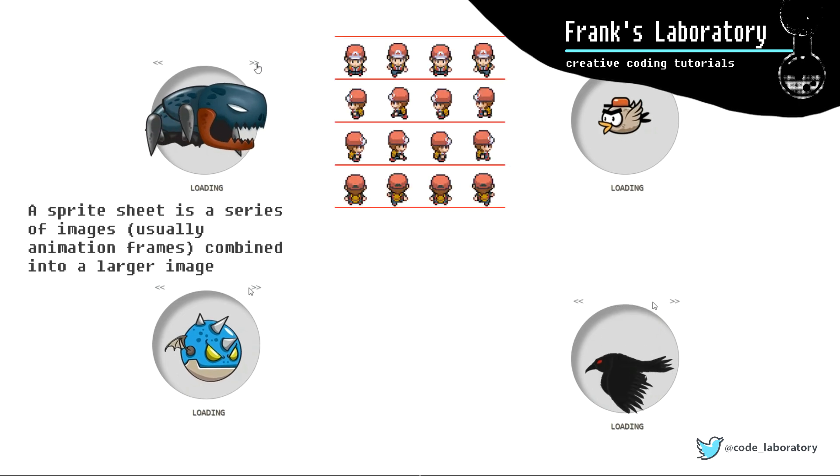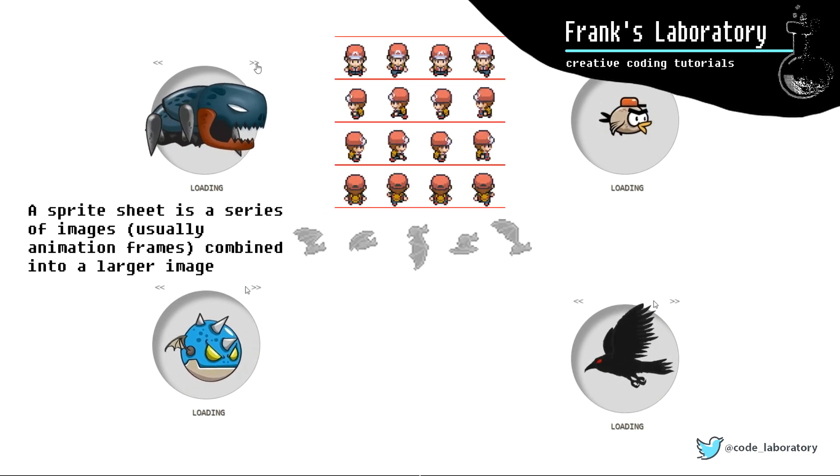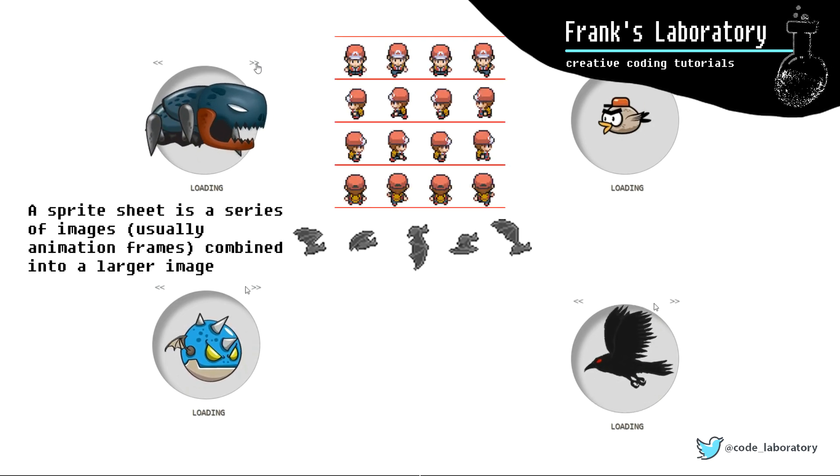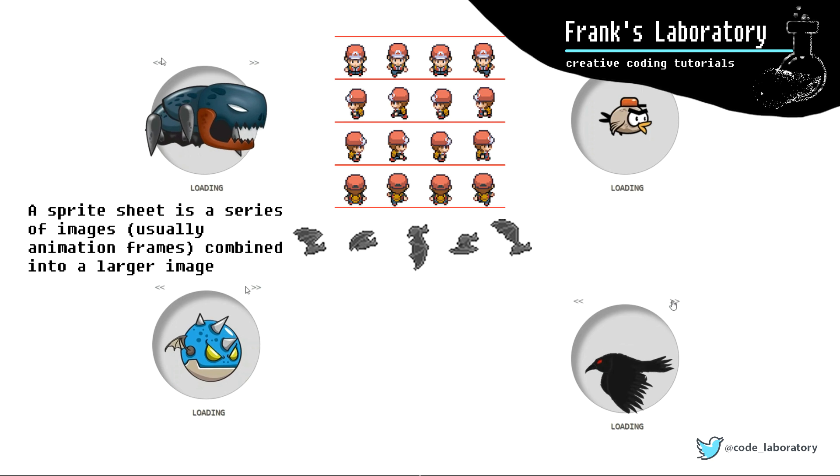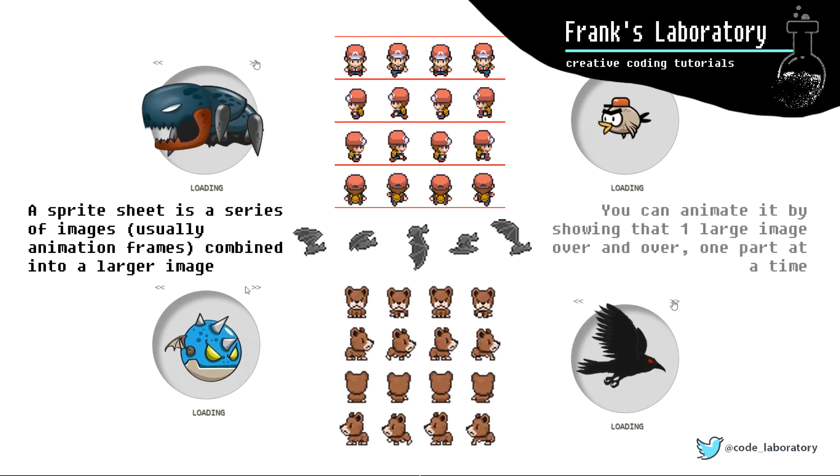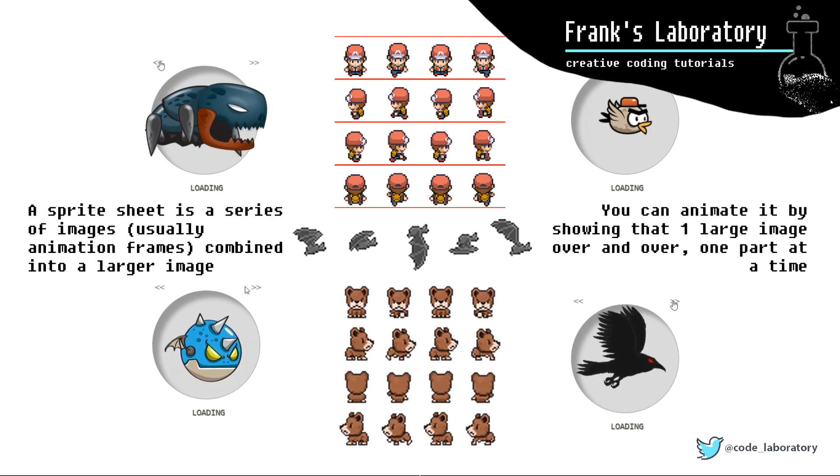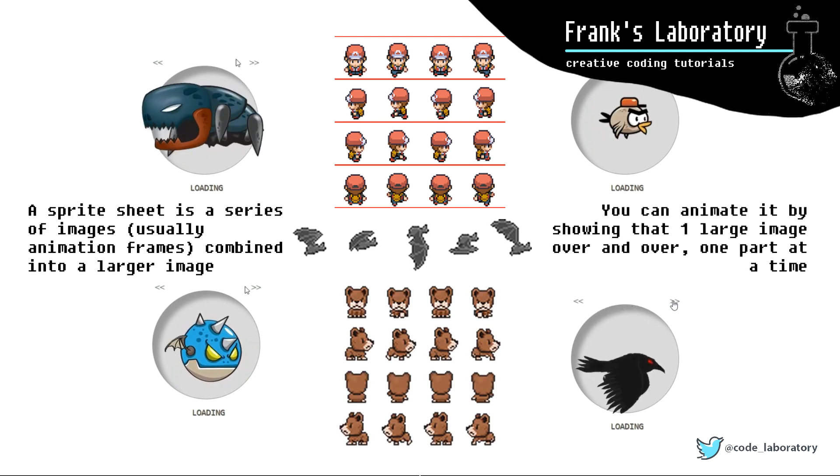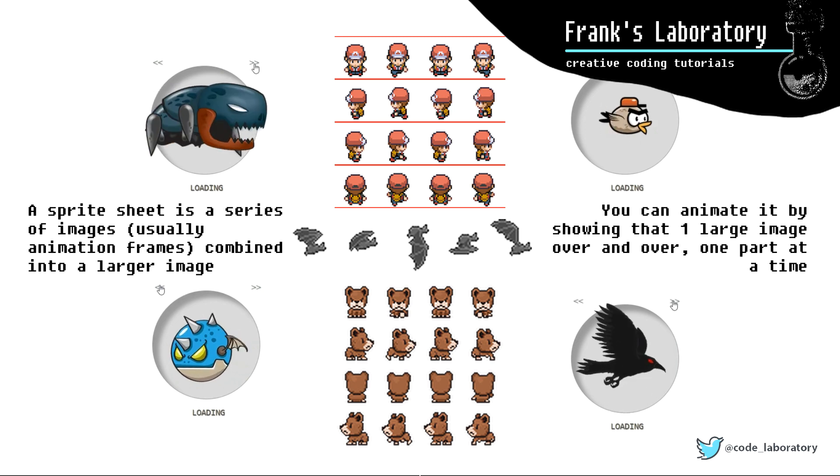A sprite sheet is a series of images, usually animation frames, combined into a larger image. You can animate it by showing that one large image over and over, one part at a time.